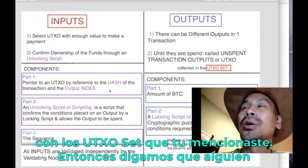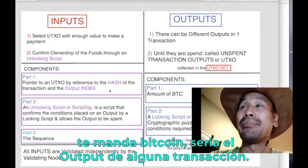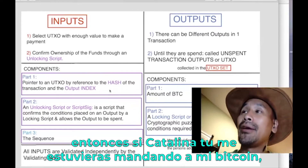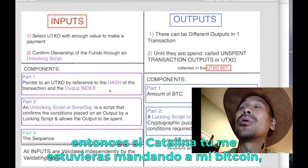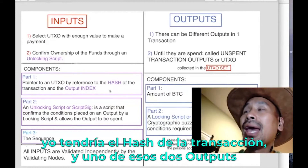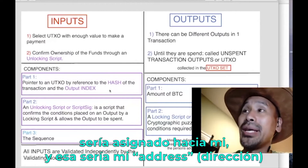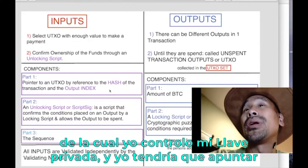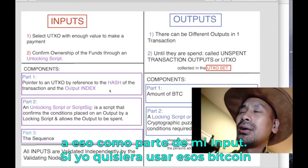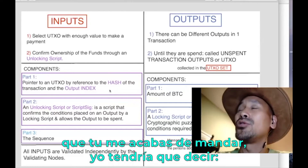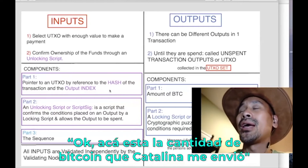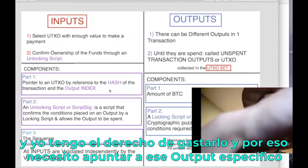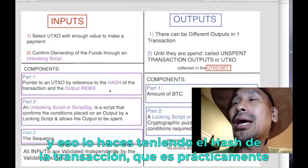Say somebody sends you some bitcoins — that would be the output of some transaction. If Catalina were sending me bitcoins, I would have a transaction hash and one of those outputs would be assigned to me at an address whose private key I control. If I wanted to spend the amount she sent me, I would need to point to that specific output and assert I have the right to spend it.